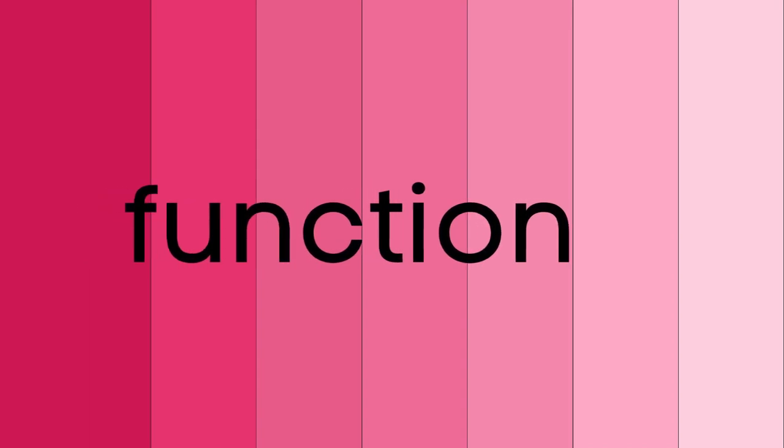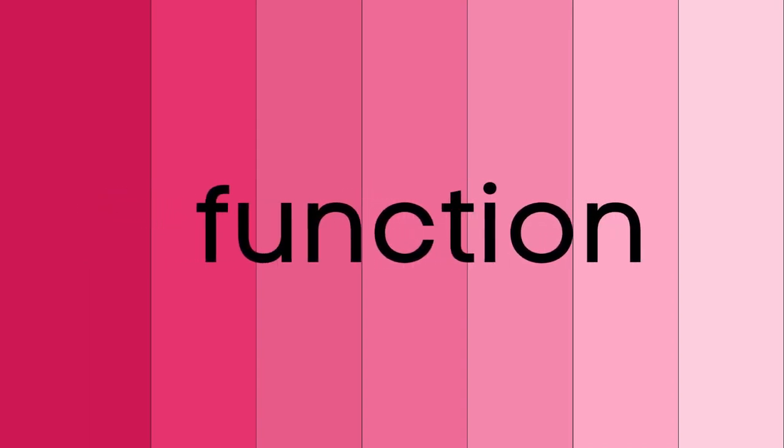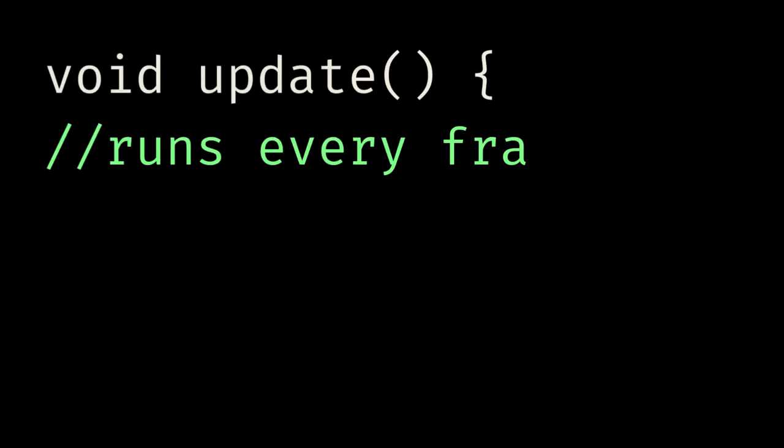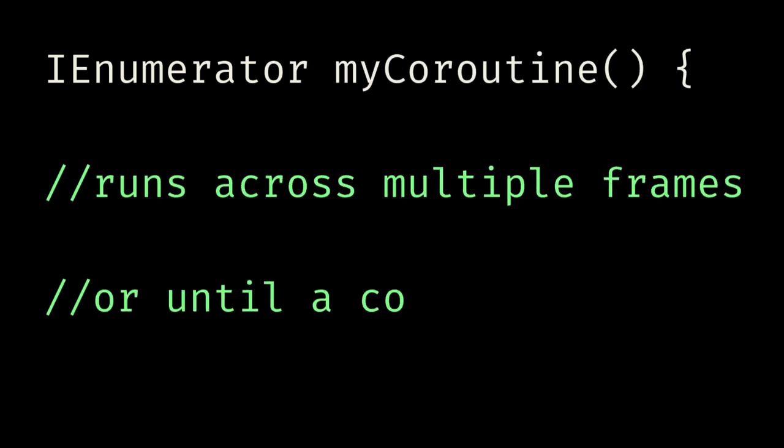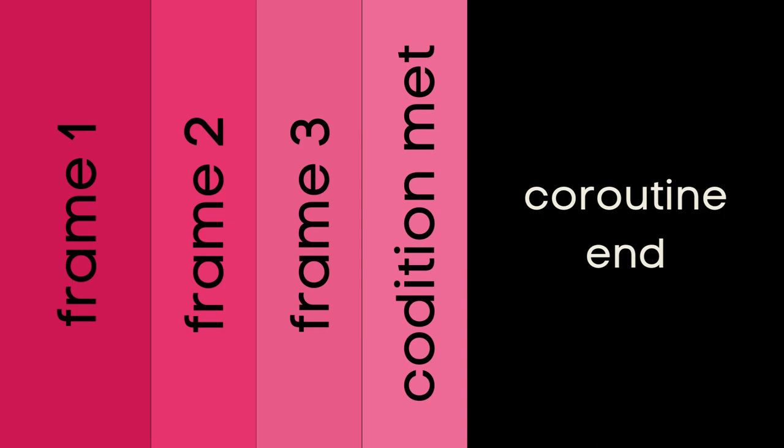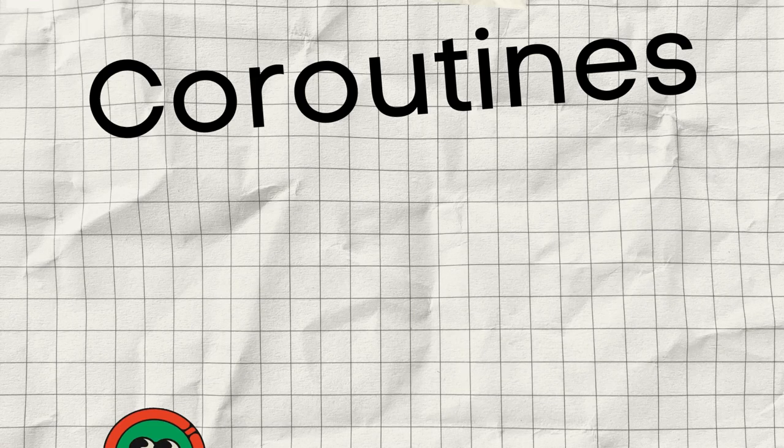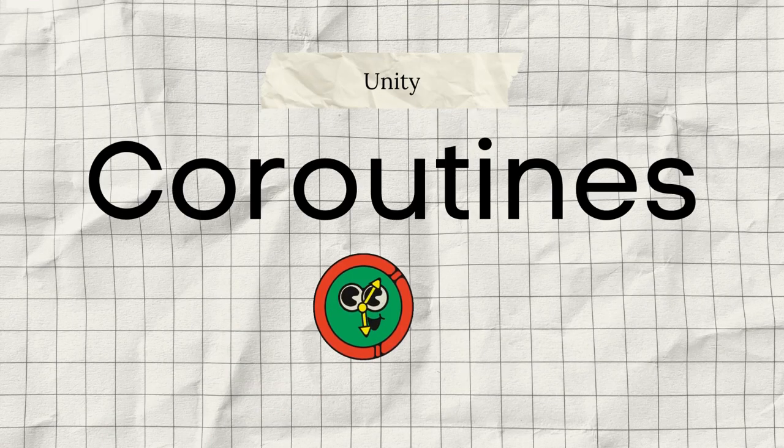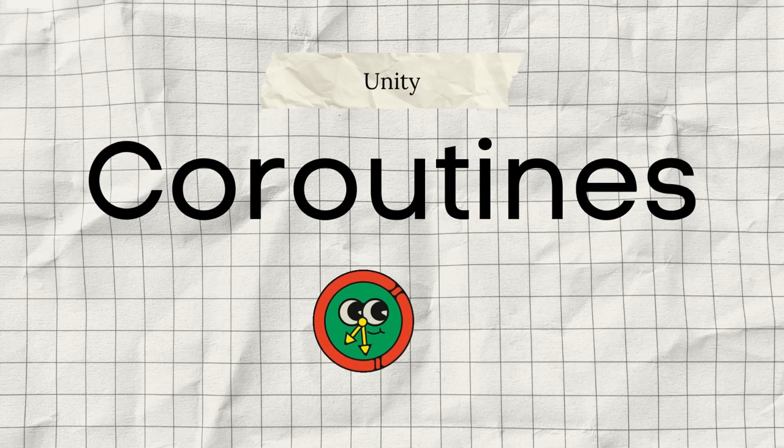And if you need a function to run over several frames you have two main options. You can put this in the update method which runs every frame or you can put this in a coroutine which has the ability to run until a specific condition is met. The better practice here is going to be the coroutine.